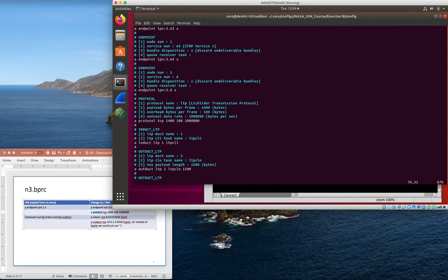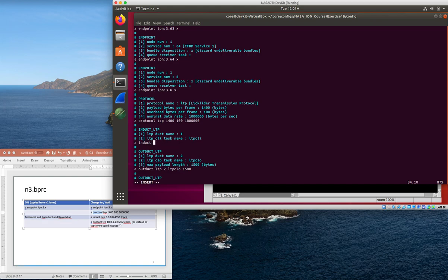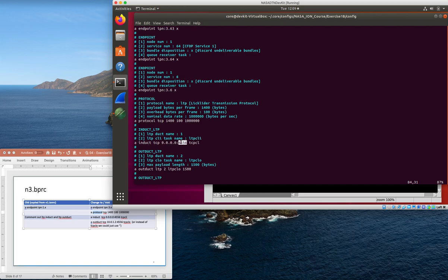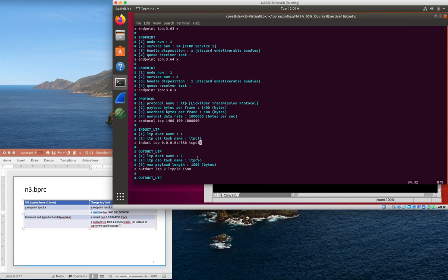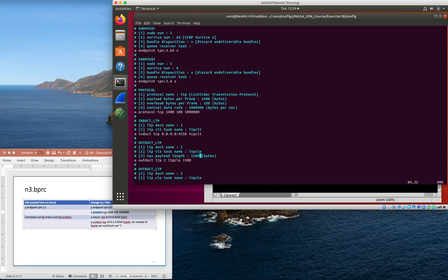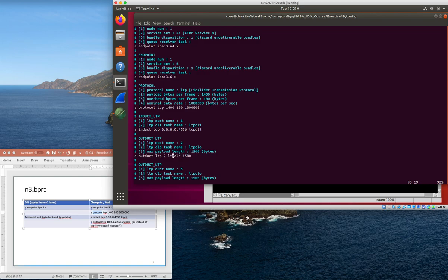And some data rate that ION should assume is available on that link - I just gave it a meg. We also need inducts and outducts for TCP. We're going to listen for TCP coming into any interface on port 4556, and the process that's going to be processing things that come in there is the TCP CLI, the TCP convergence layer input. We're also going to need an outduct to talk to node 2, so we can say we want an outduct TCP to 10.0.1.2 port 4556.